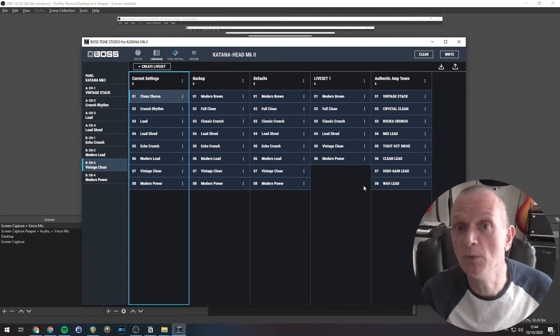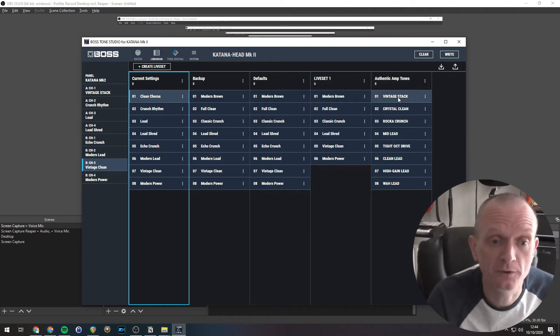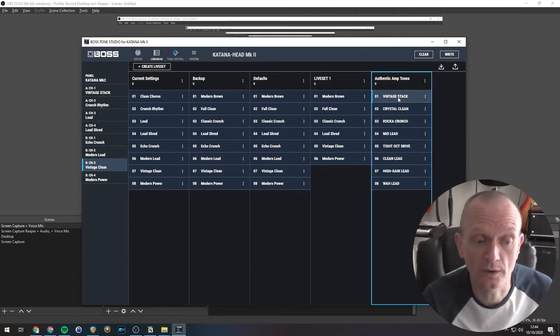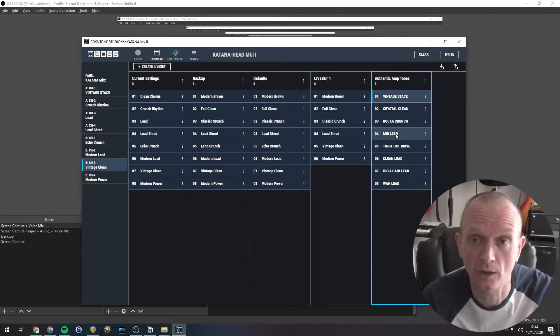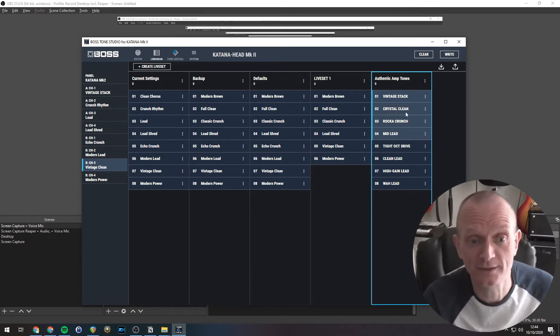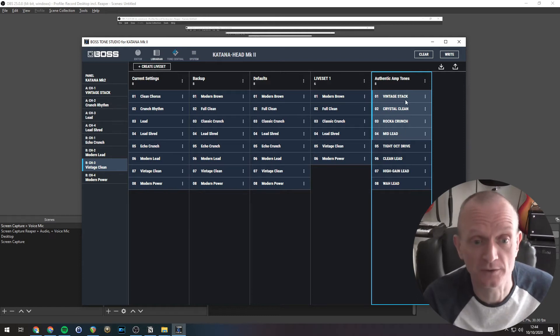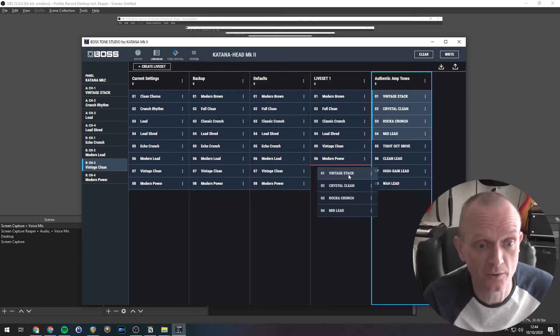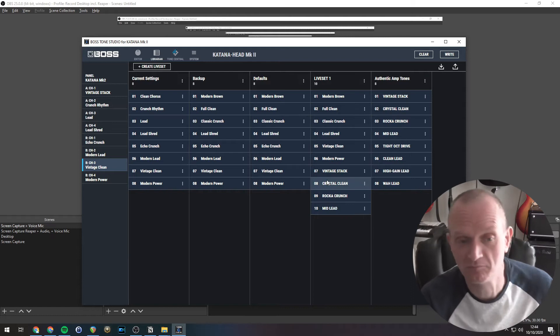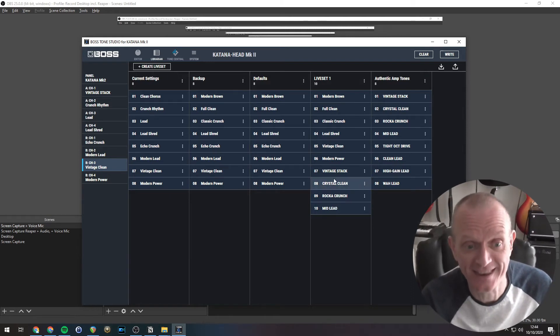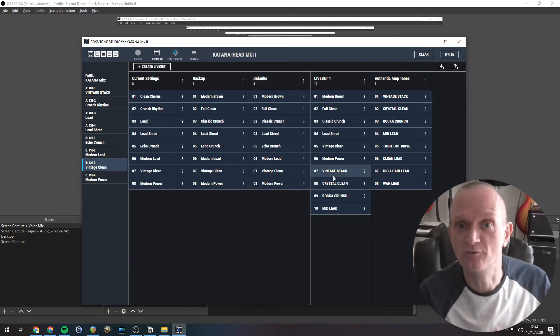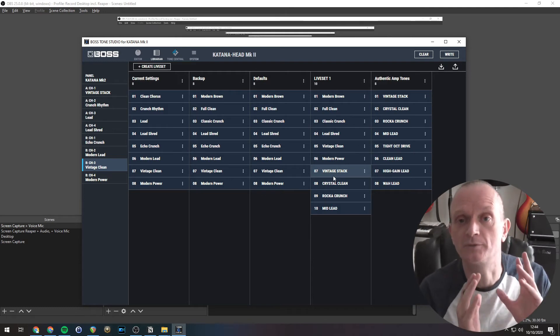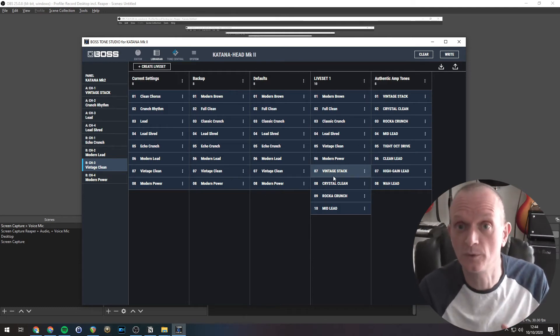Now you can multi-select as well. So if you click on one sound, hold down shift and then click on another one, it will select all the sounds between the two places you clicked. And then you can drag those. So we drag those down there. Simple as that. This live set now has those sounds in it.